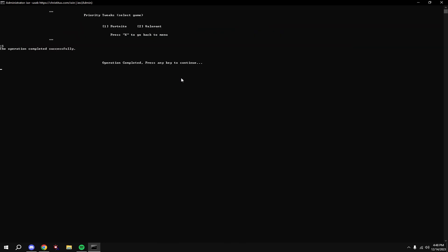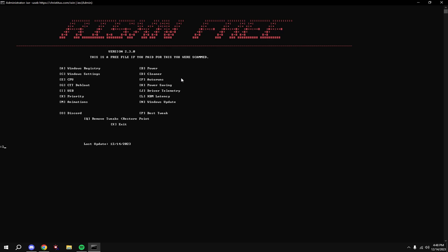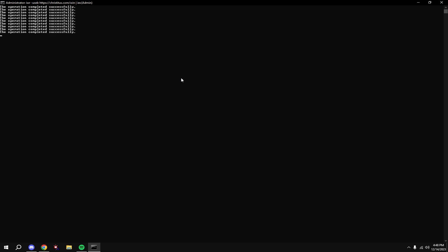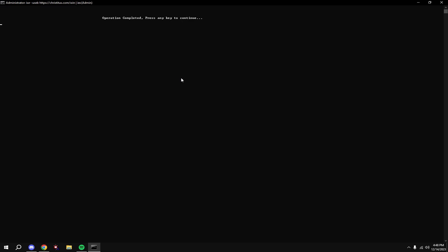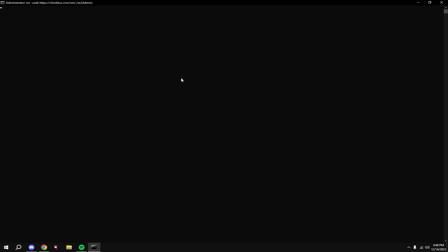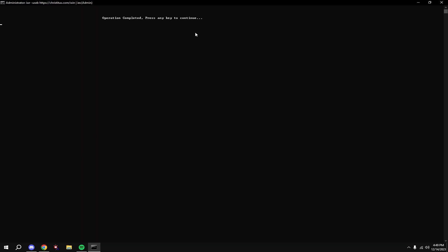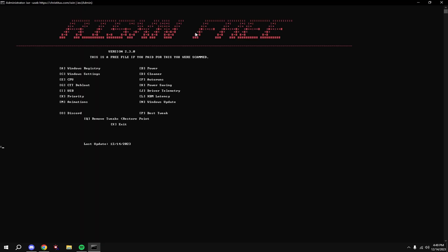Then type in one - you can do two if you play Valorant. Then type in L, and type in N, then type in M. Click adjust for best performance, check smooth edges of screen fonts and show thumbnails instead of icons, hit apply and then OK.